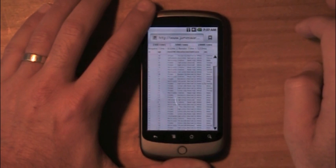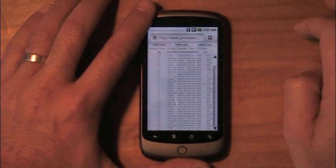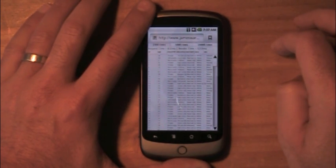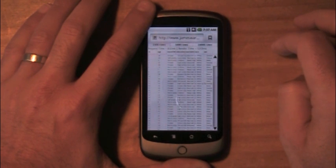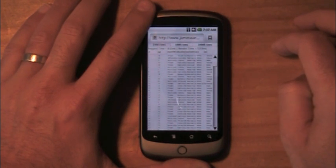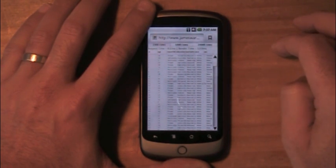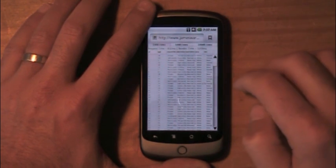We got all 2,000 rows. It took about 800 milliseconds to get that data down from the server, and then render time took about 1.2 seconds for 2,000 rows, which is actually pretty darn fast.